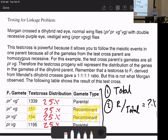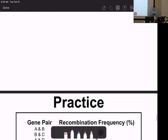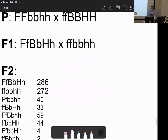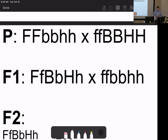We showed how to find the distance between two linked genes. Now things get a little different with three genes. Before we work through this, we're going to do it together. The first step is just to engineer a couple of parents — the goal of the parental generation is to make a heterozygote.